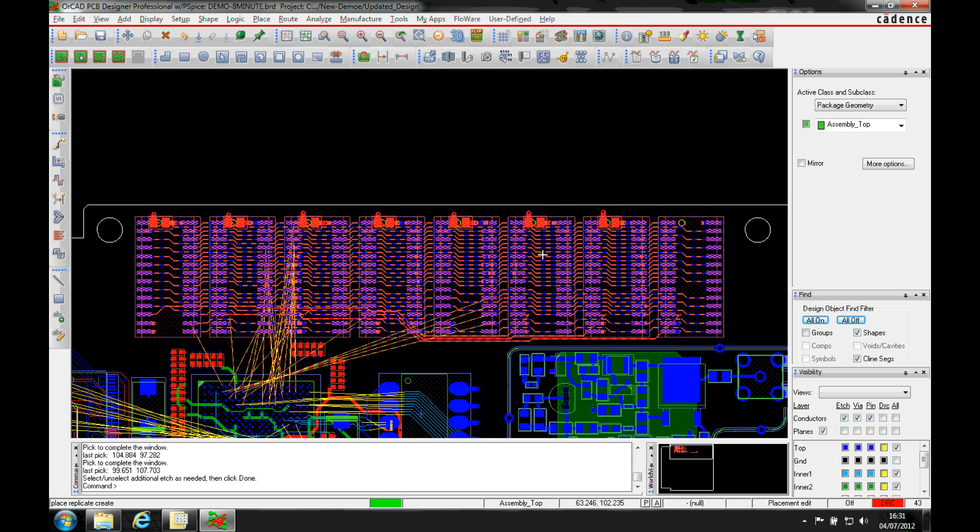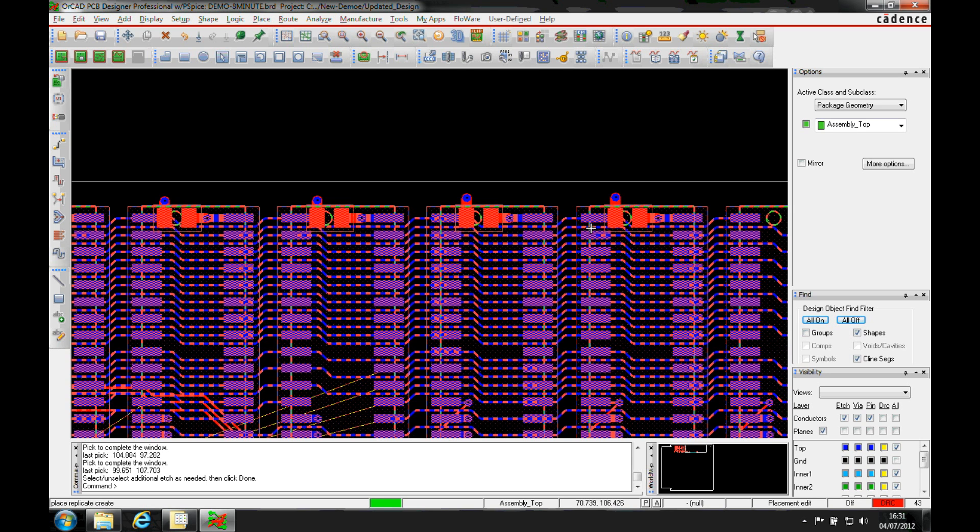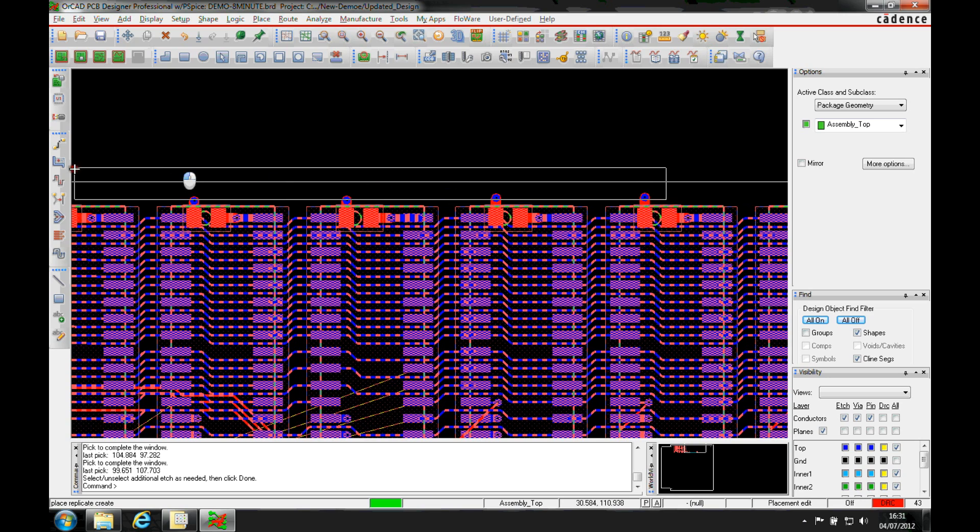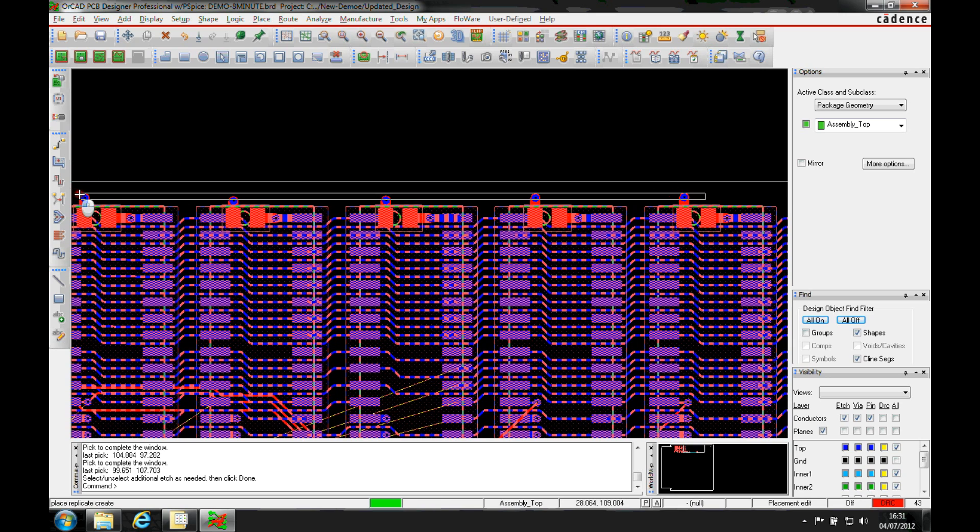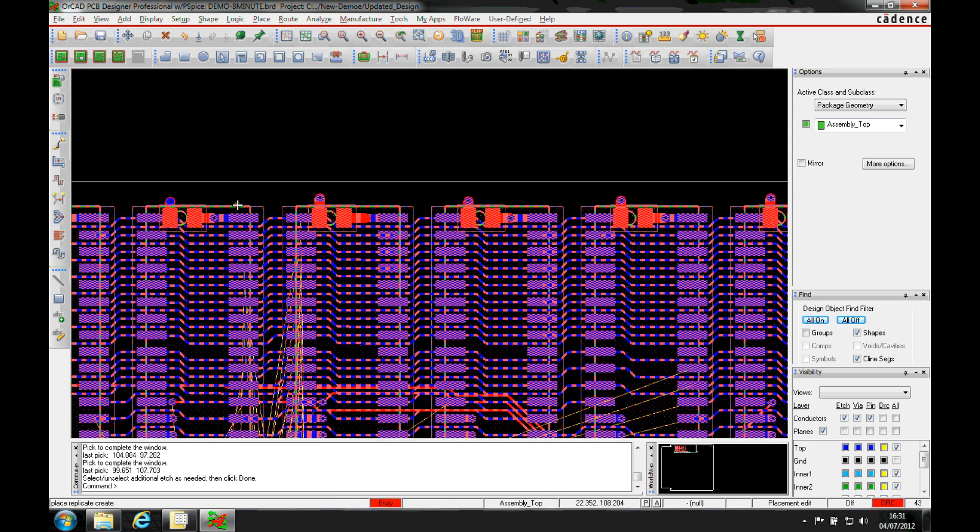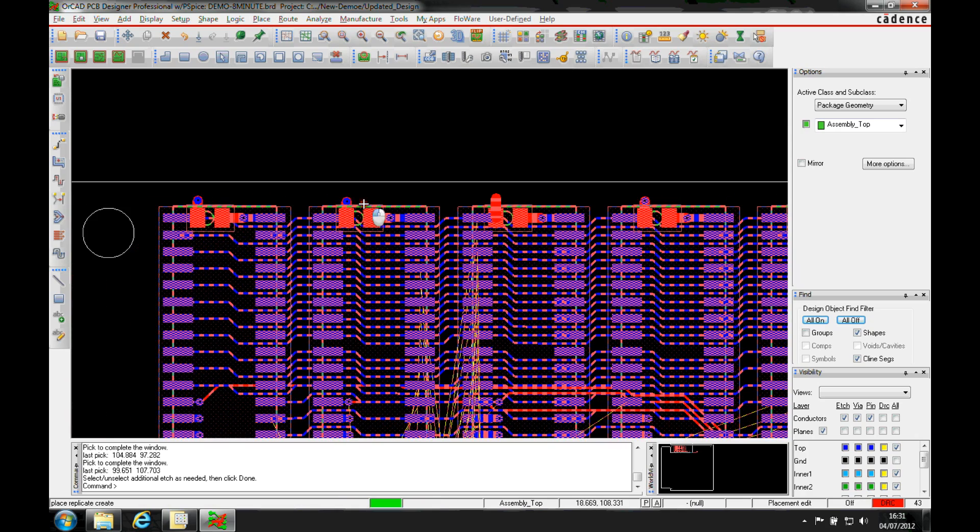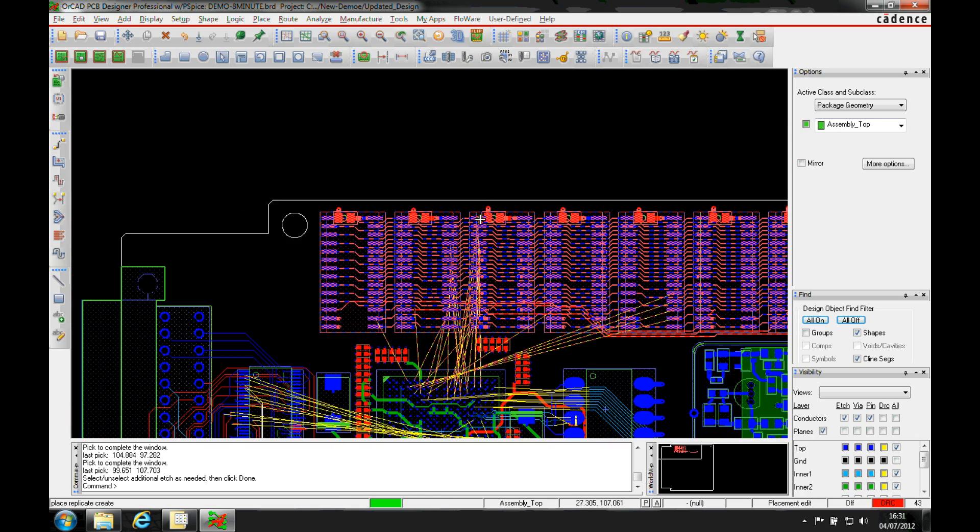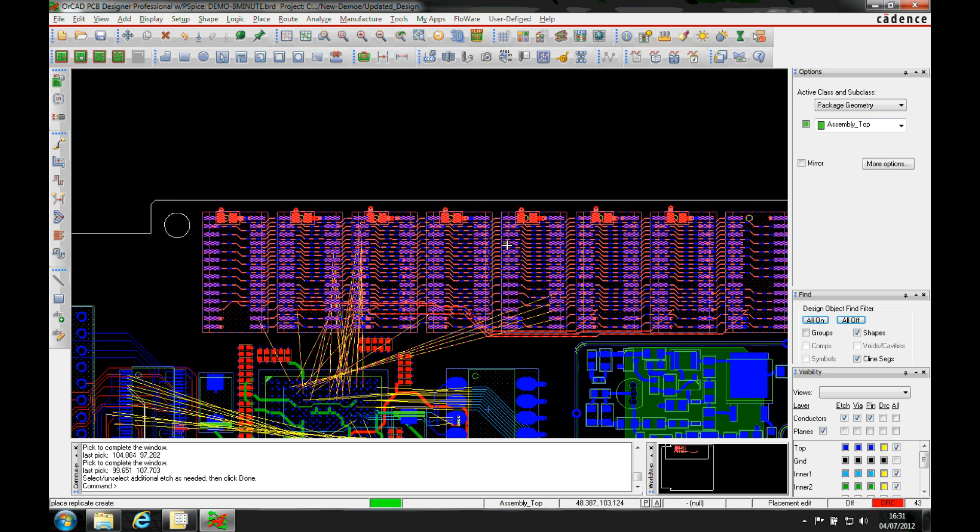And all the routing will highlight, or most of the routing will highlight. You can see I've obviously not done the little stubs for the vias. So let's just window select one of those. Make sure I get them all. That gives me all the routing that I need to do for my module.